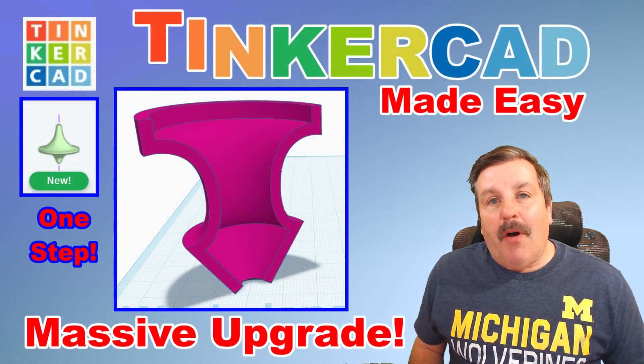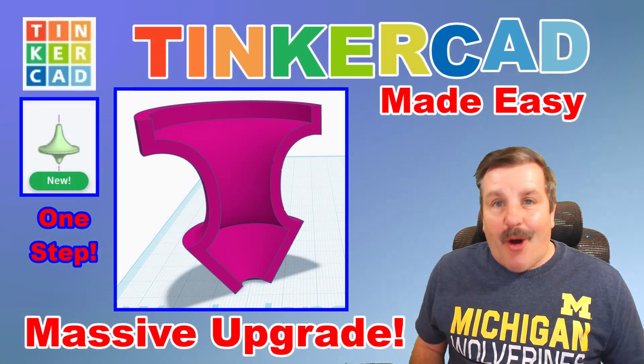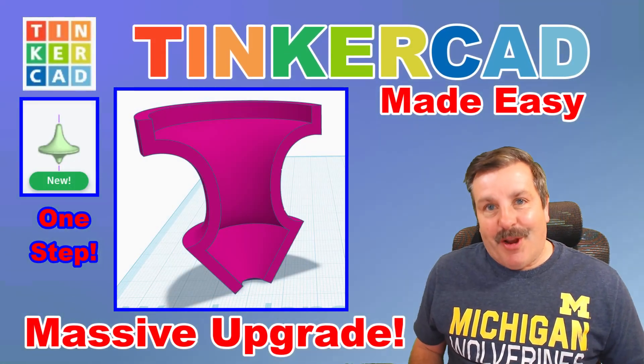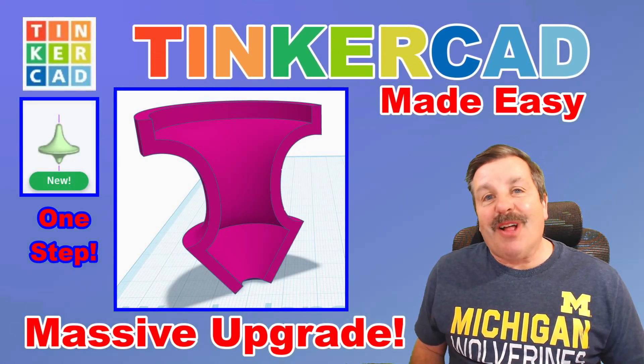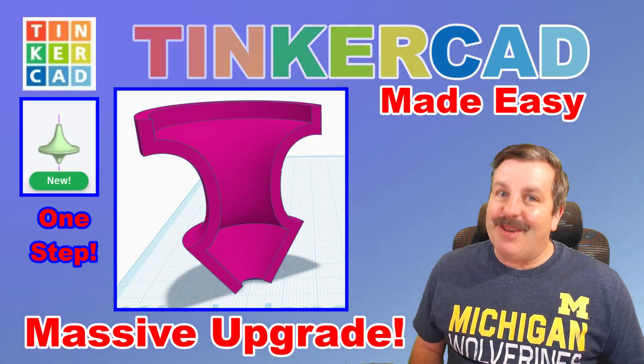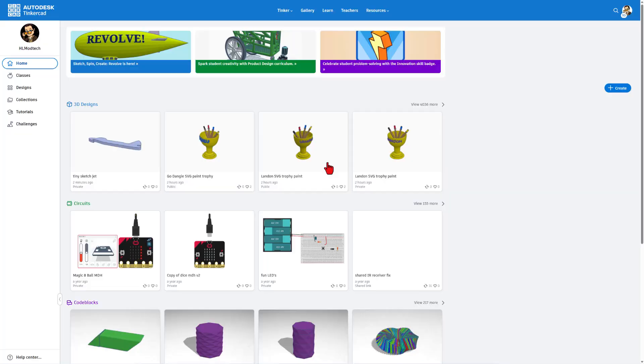Tinkercad Sketch Revolve just got an awesome upgrade. I'm here to tell you about it. So let's get cracking.